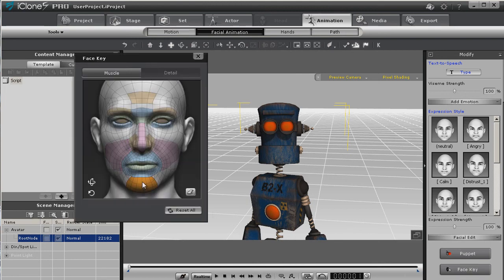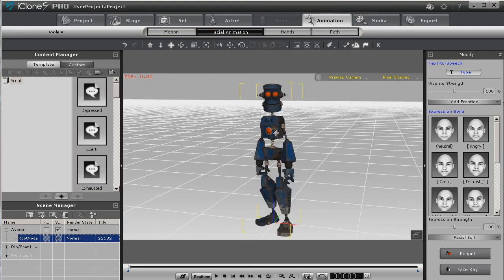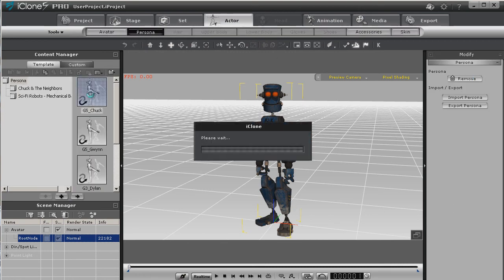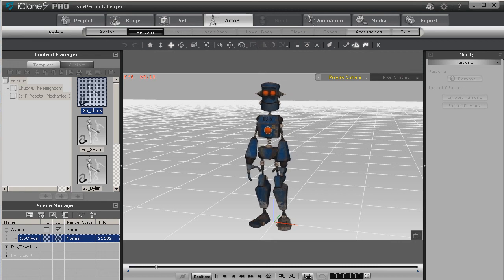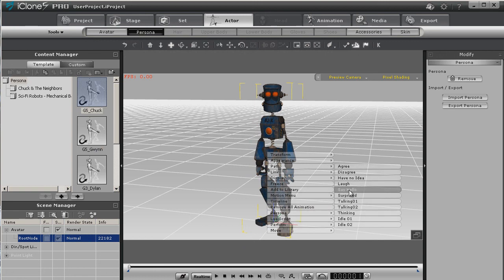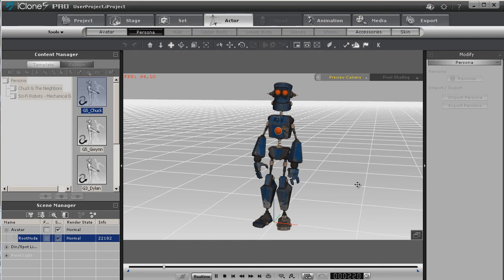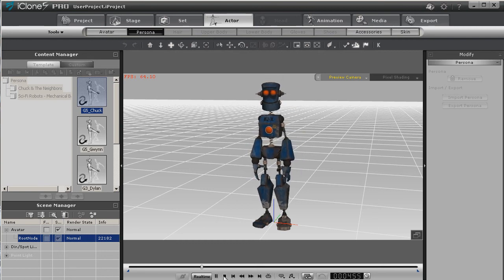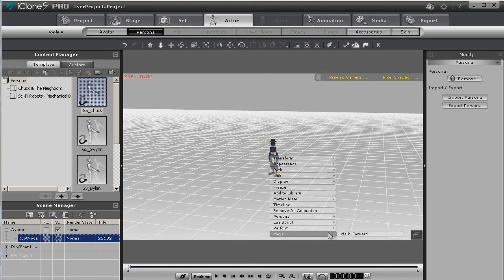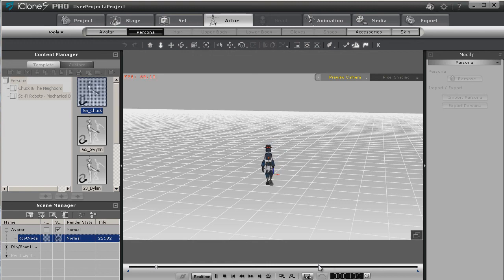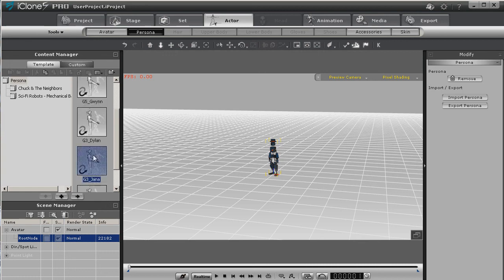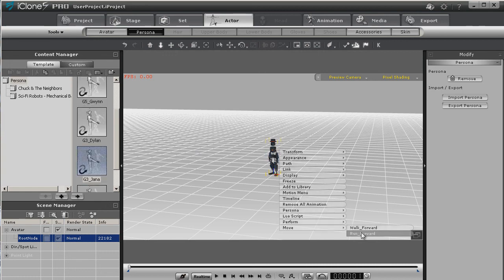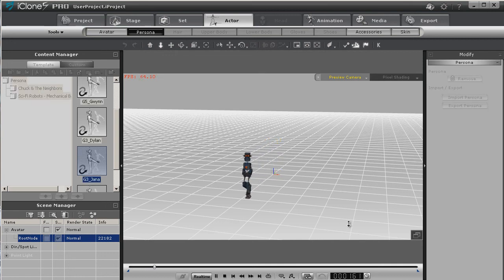Now let's see what happens when we go into our face key — so far so good. You could actually come in and manually key it. Now let's keep in mind that since this is a character — an actor — we can also use personas with it. So we'll load the G5 Chuck persona, and here are the perform motions. This also includes movement and different personas. Let's see how he would look as G3 Janna. Run forward — have a female robot, a female Clank.